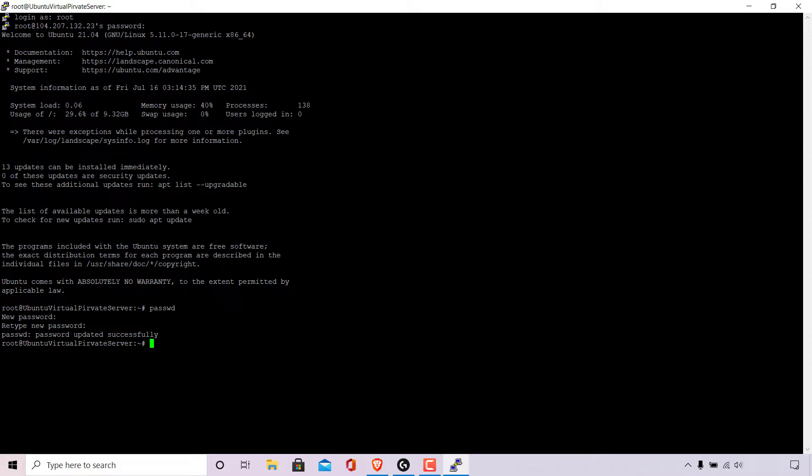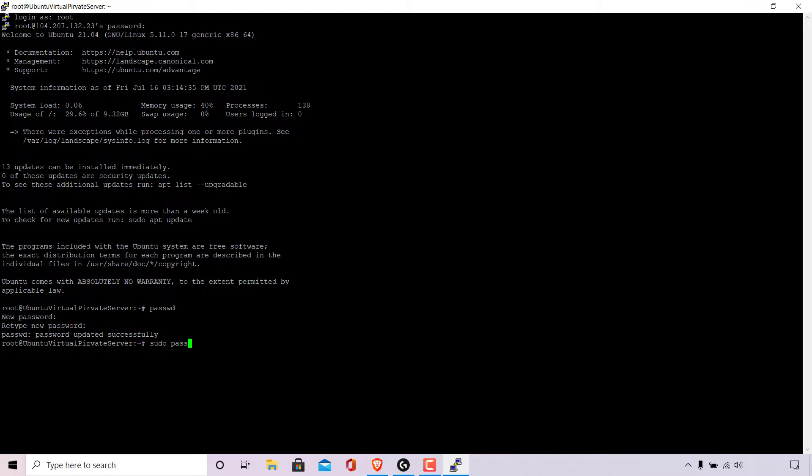If you're logged into your computer or server using a sudo user you'll need to enter the following command to change root's password. You'll need to type sudo space P-A-S-S-W-D space root.